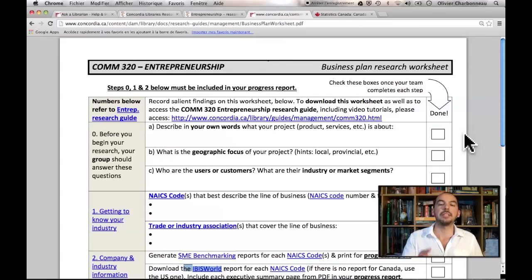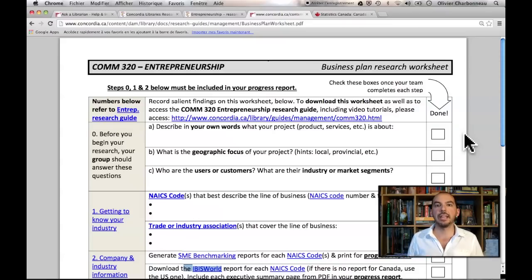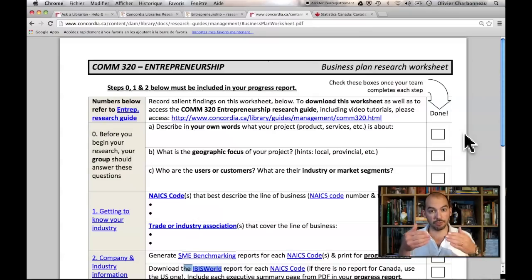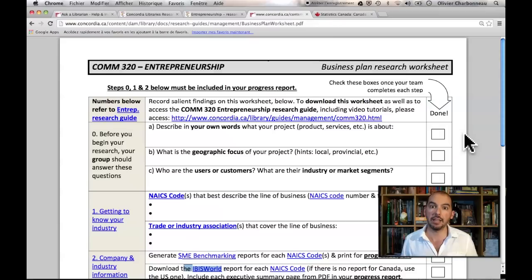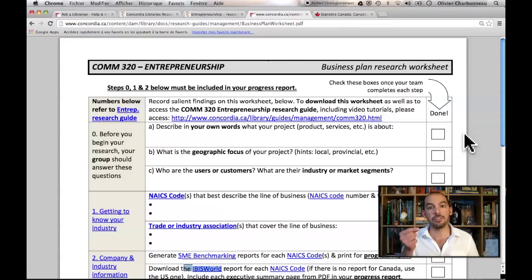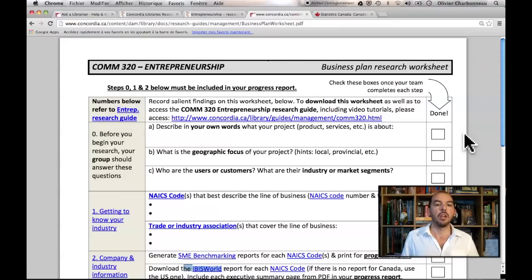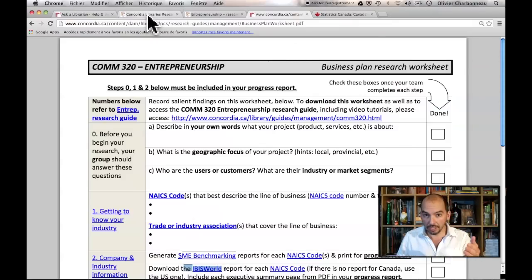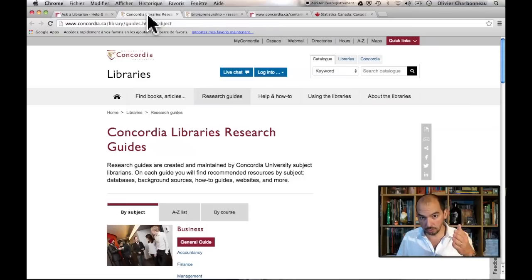In addition to the worksheet, I've created an HTML page — a webpage that shows you the different steps, gives you links to the different websites and resources that I highlight, and I've also created videos for you to watch should you need assistance in completing each step in the research process. It's all included in Moodle, week three of Moodle.